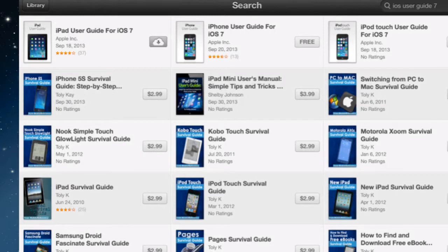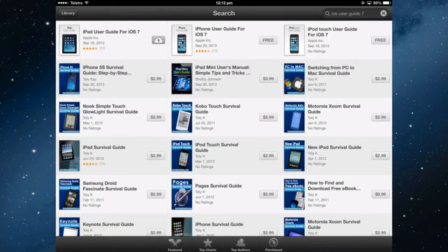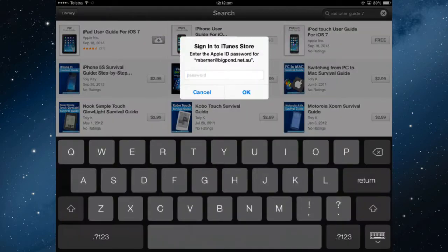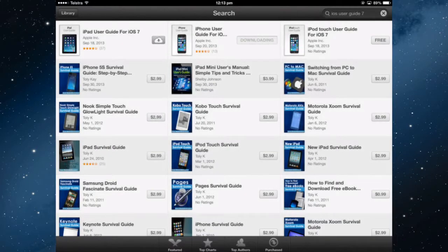I already have downloaded it before, which is why mine has the cloud icon, but all you need to do — just to demonstrate on the iPhone user guide — is tap the free button, get the book, and you will have to put in your iTunes password. Once you have done that, it will download.